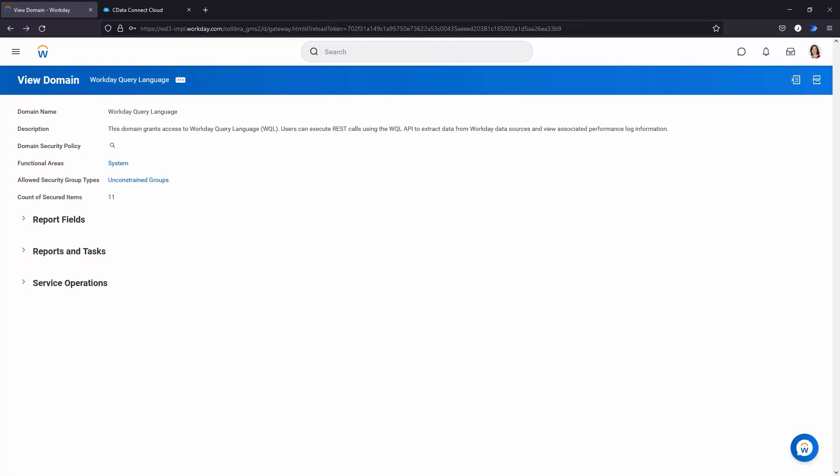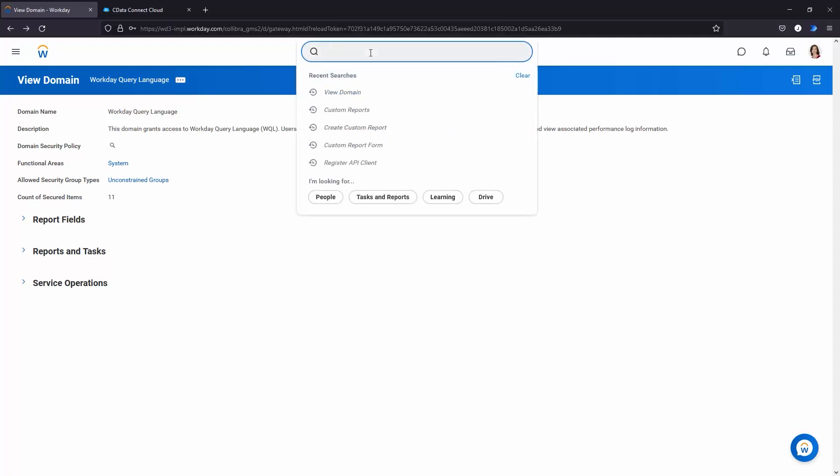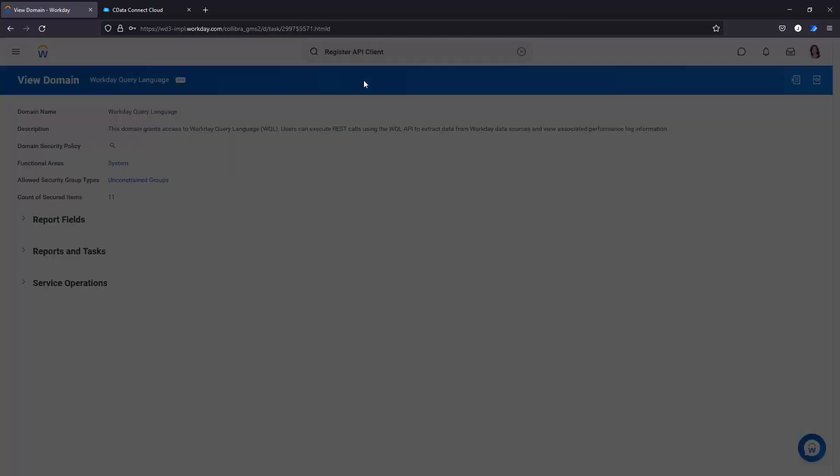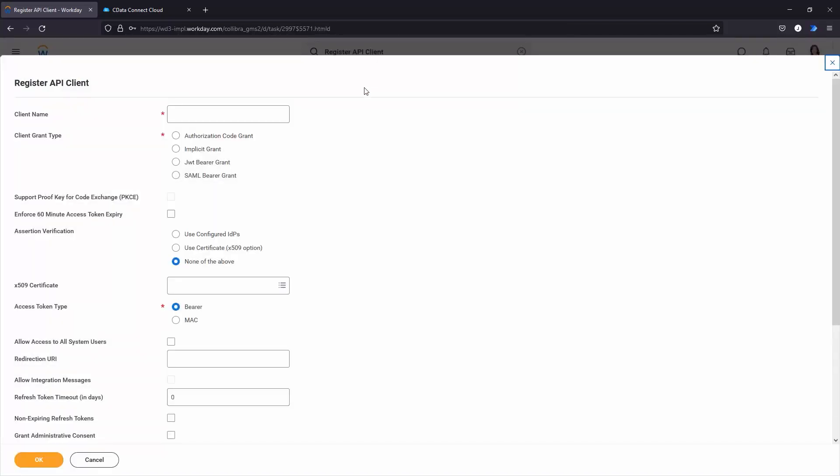After enabling the Workday Query Language or WQL, create a custom OAuth application for authenticating through CData Connectivity Solutions. Back in your Workday instance, search for Register API Client. Enter a name for the app and client name. Choose Authorization Code Grant for the grant type, choose Bearer as the access token type, and choose a redirection URI.